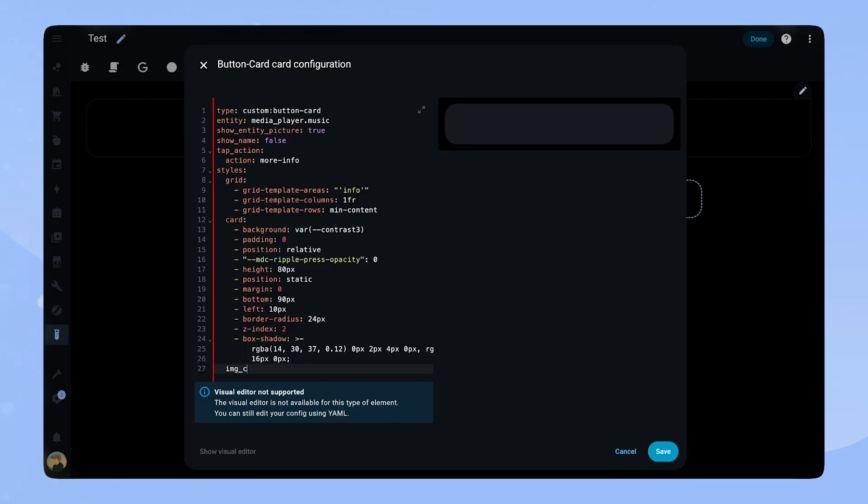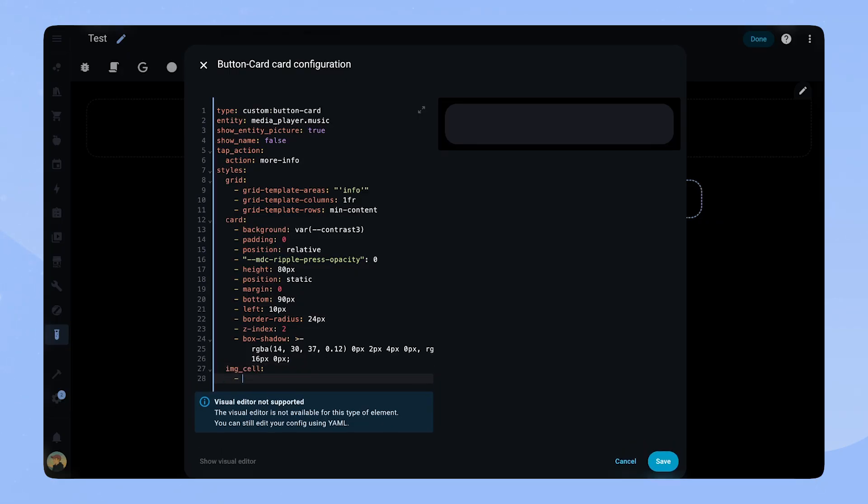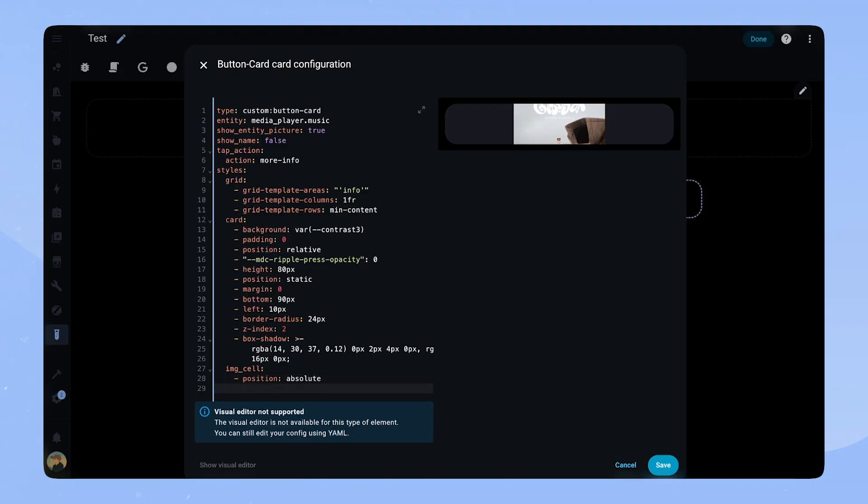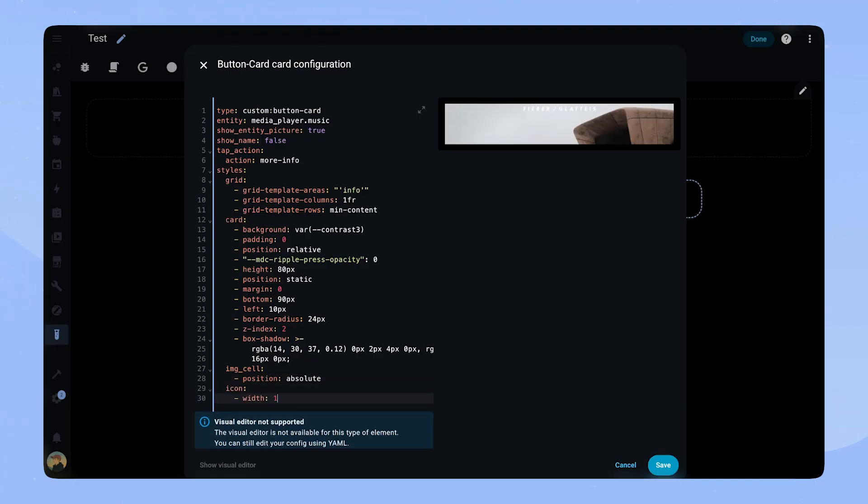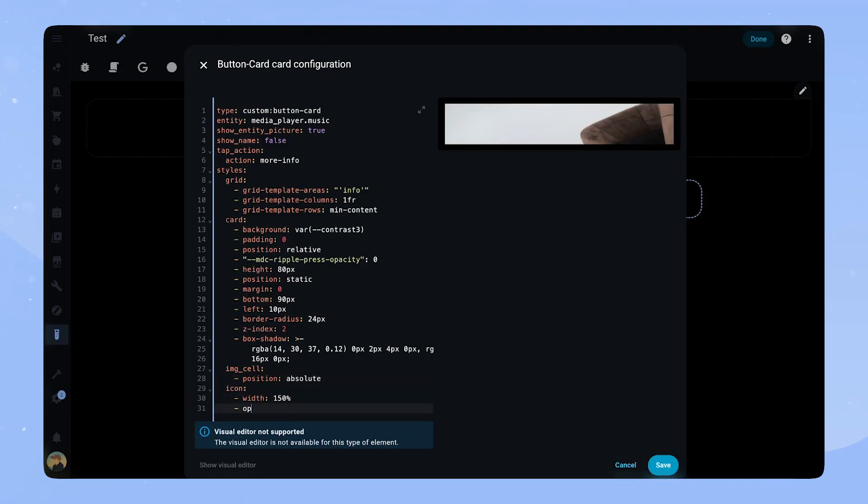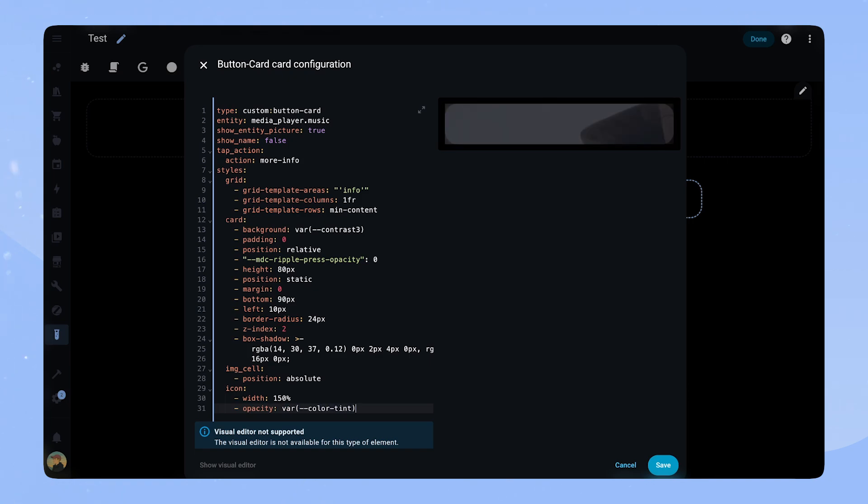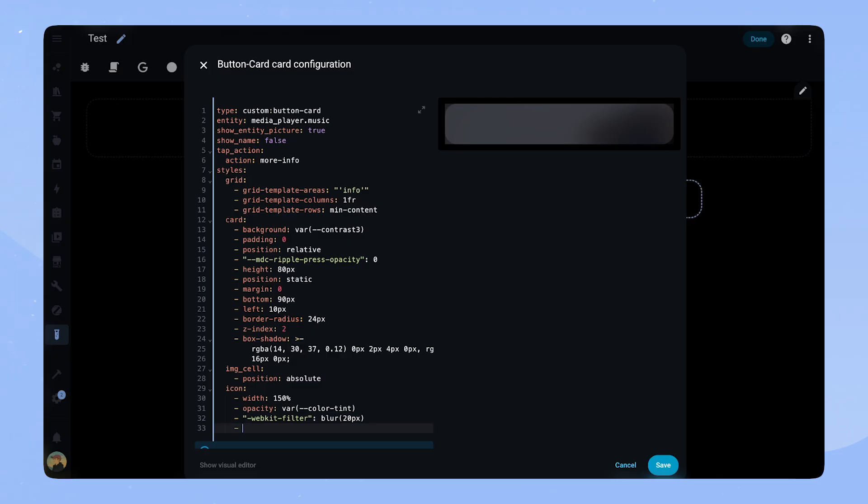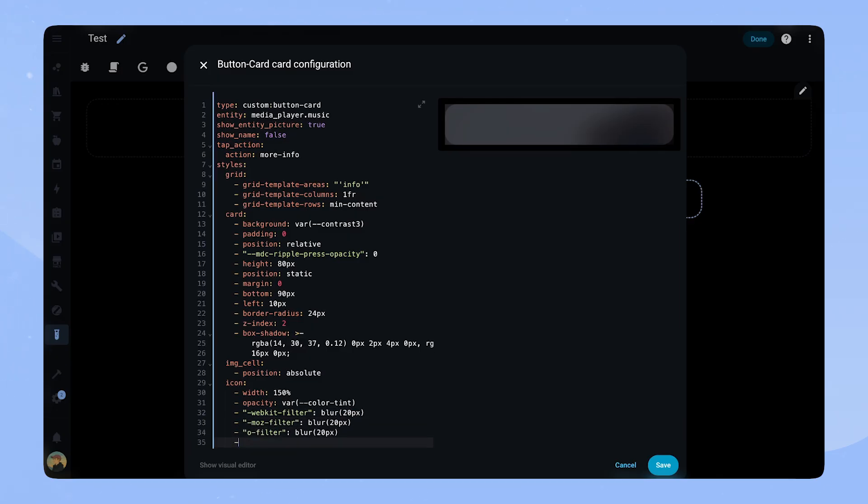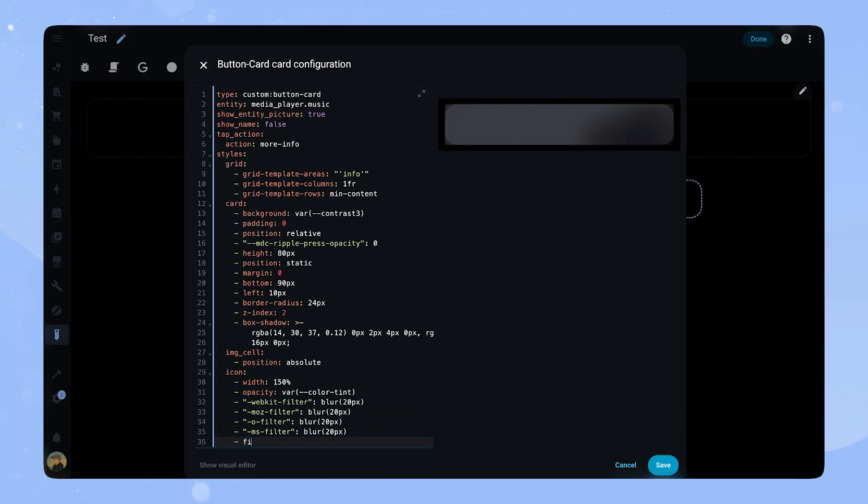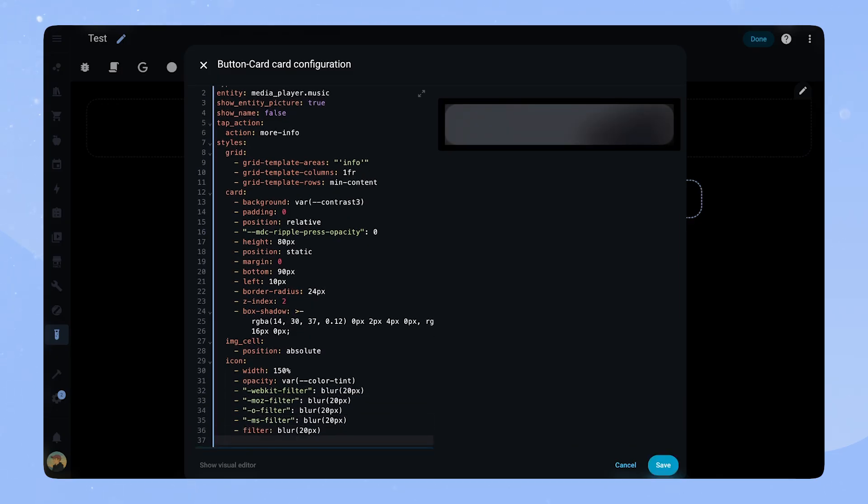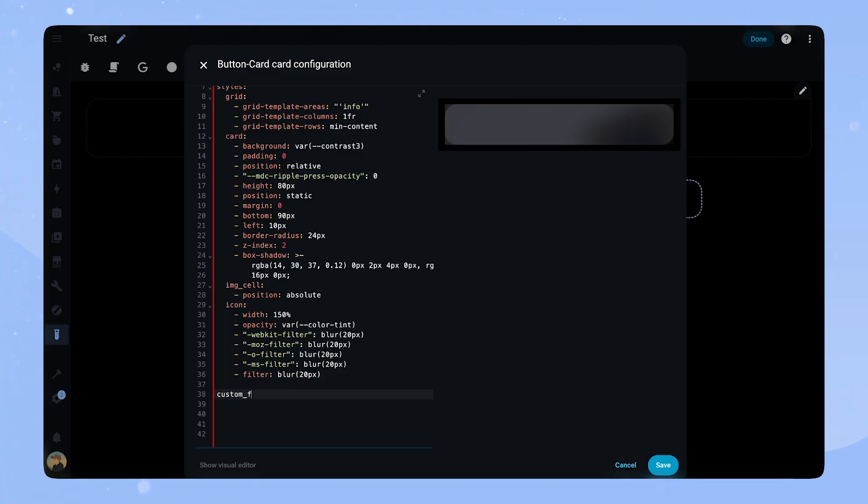Now we style the icon. We set the IMG cell's position to absolute and set the width of the icon to 150%. The opacity we set to a lower percentage. I am using a theme variable here, but you can use a percentage instead. Then we add the blur effect. We have to add different filters so it works with different browsers, but ultimately they all do the same. And that's it for the blurry background for now. We will come back to it later.